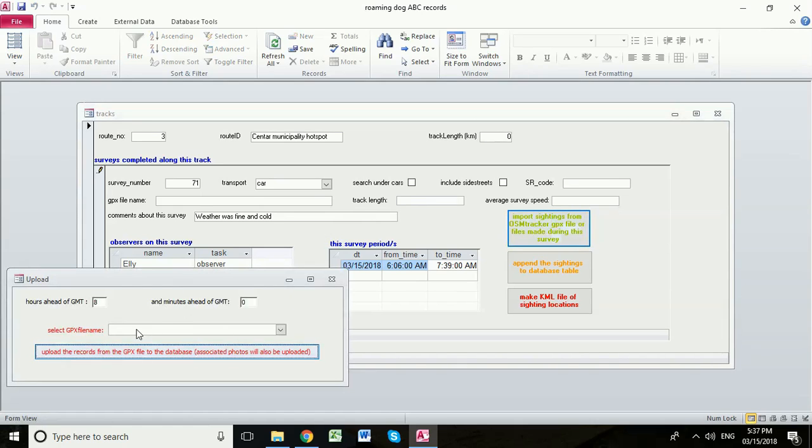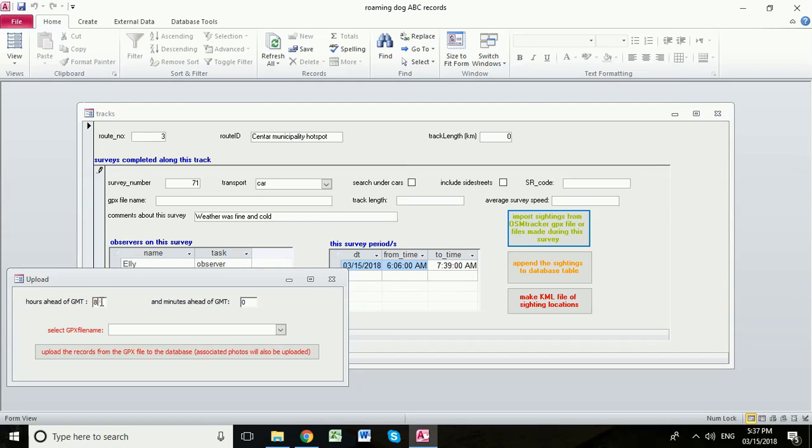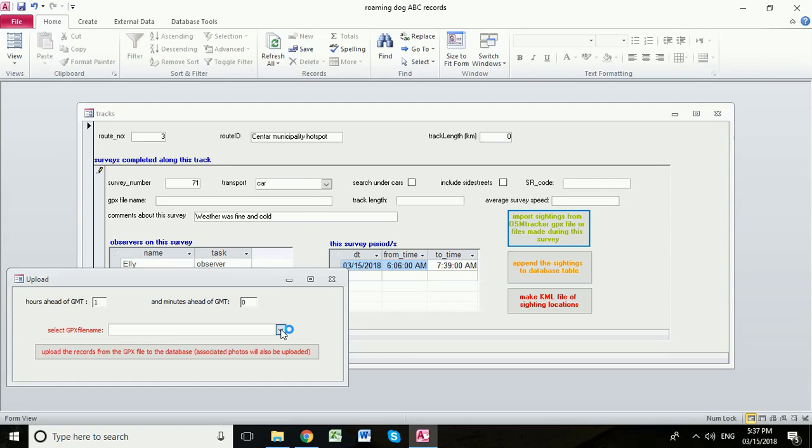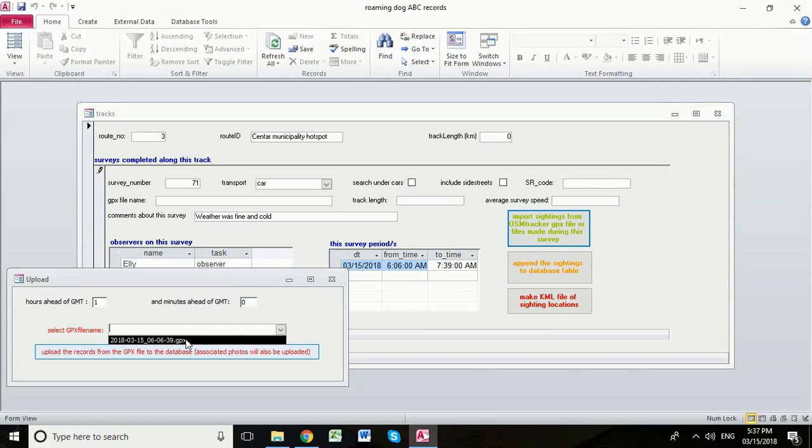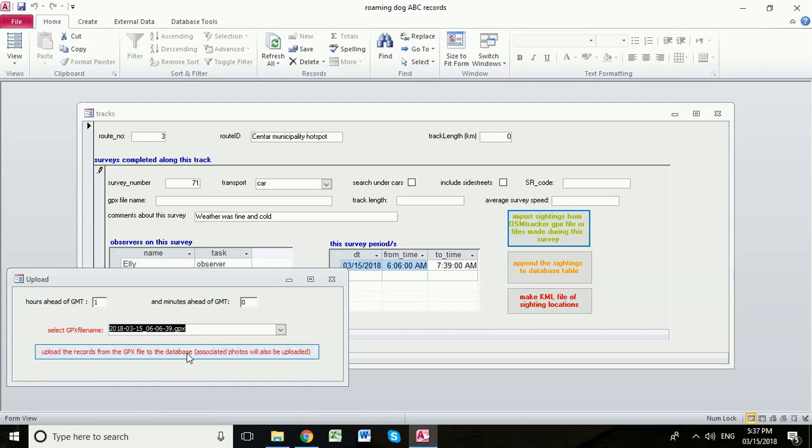And this opens for us a little window. Now currently it says that we are eight hours ahead of GMT. We're going to change that to one and then we're going to select our GPX file. Now this little button here automatically looks inside the GPX upload subfolder. We've got just one GPX file in there at the moment which is the one we just pasted in. We select that and then we click the red button to upload the records from the GPX file to the database.